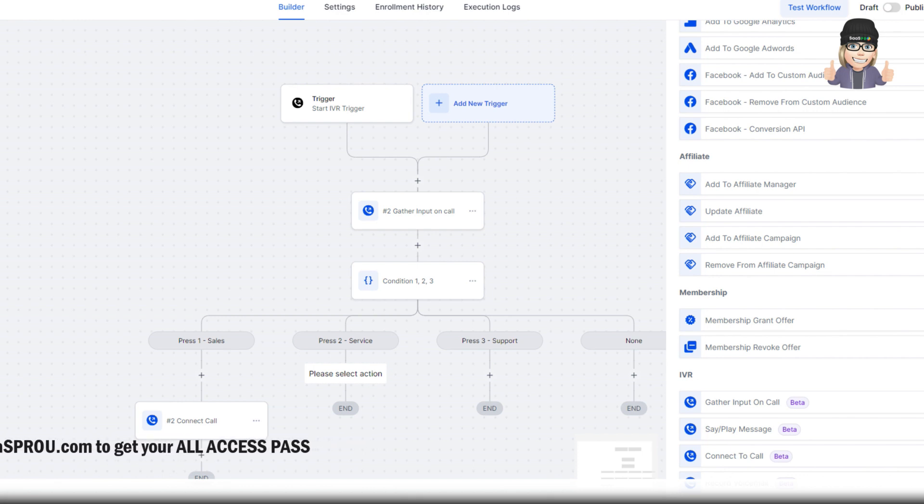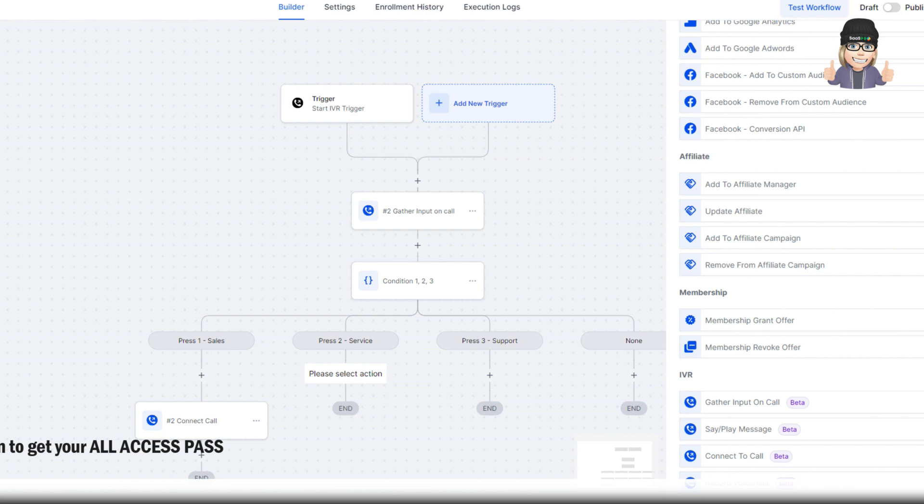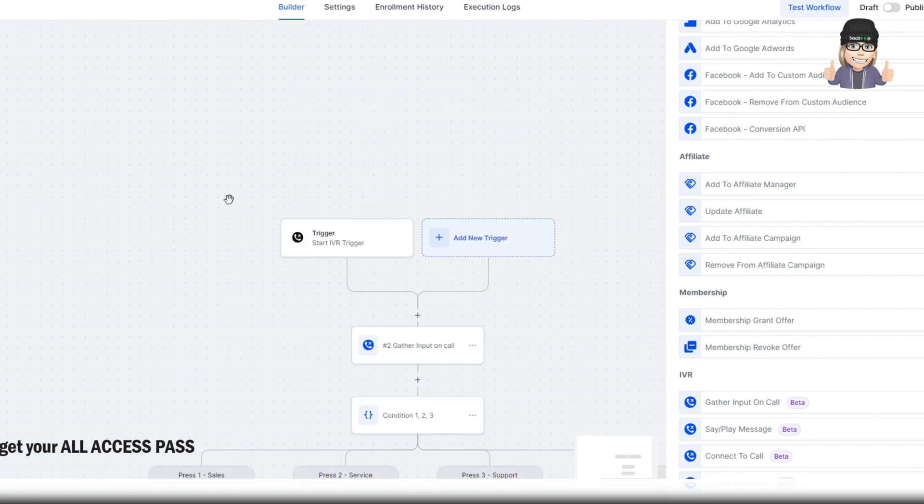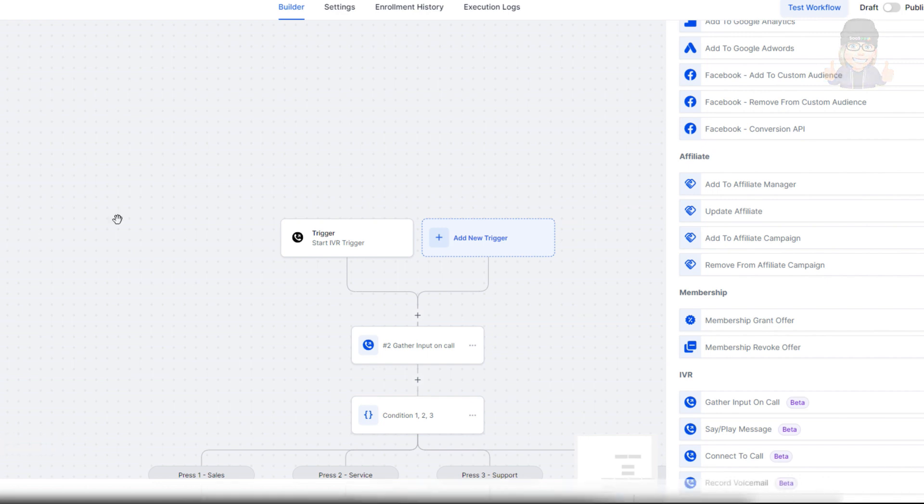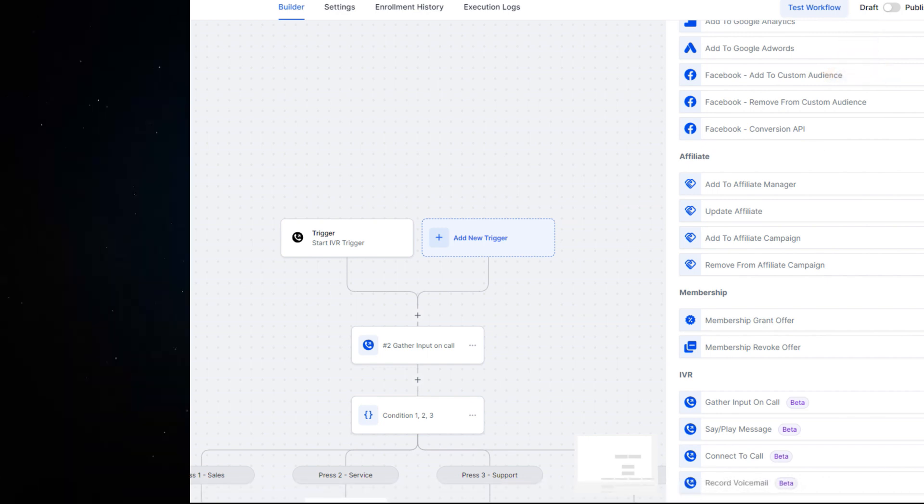Finally having an IVR interactive voice response. Just make sure you set up your users with their phone numbers and that you're compliant. And that's Lead Connector Interactive Voice Response IVR. So go check it out when you get a second. You're going to have some fun playing with this one.